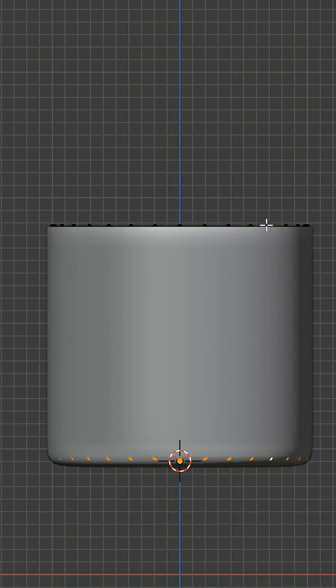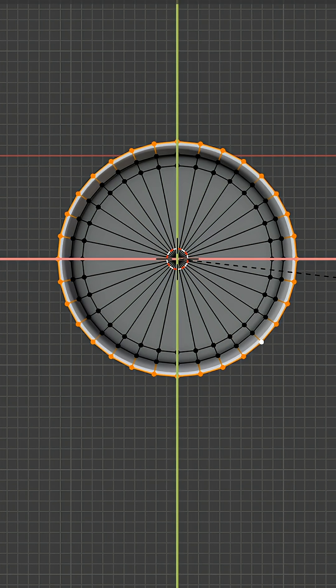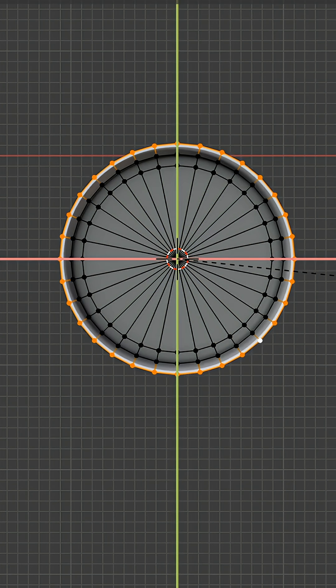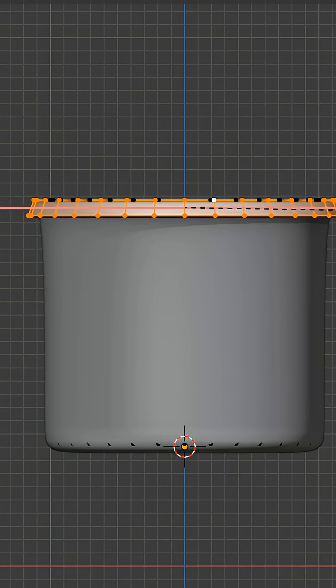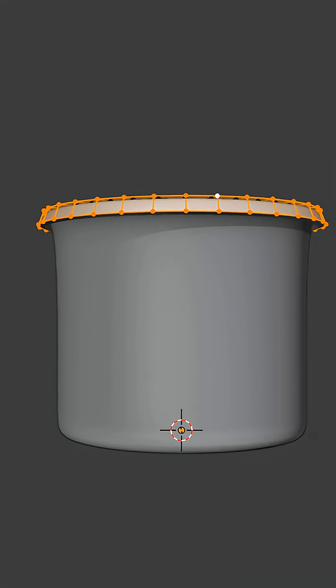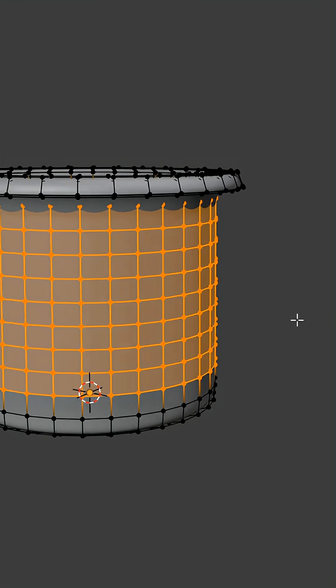Select this top edge loop, extrude, and scale it a little bit. Extrude again and move it down. Add 8 edge loops here.